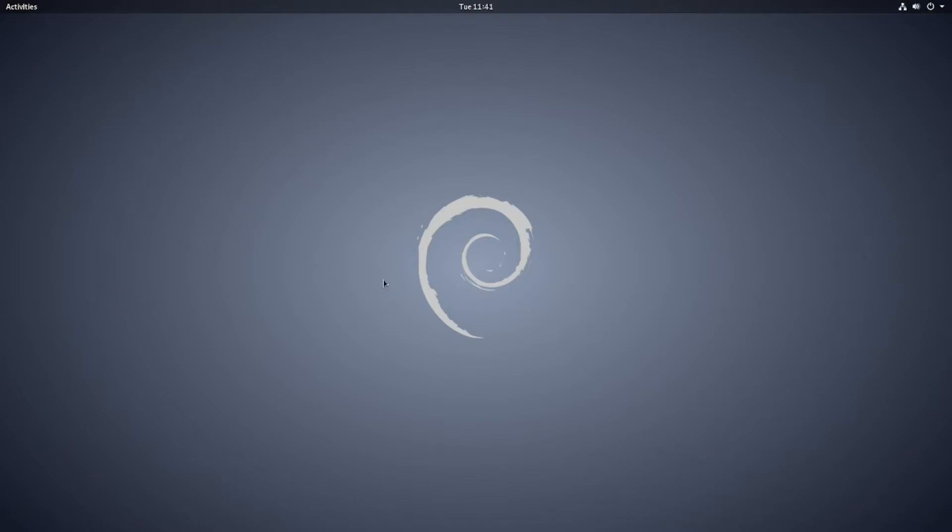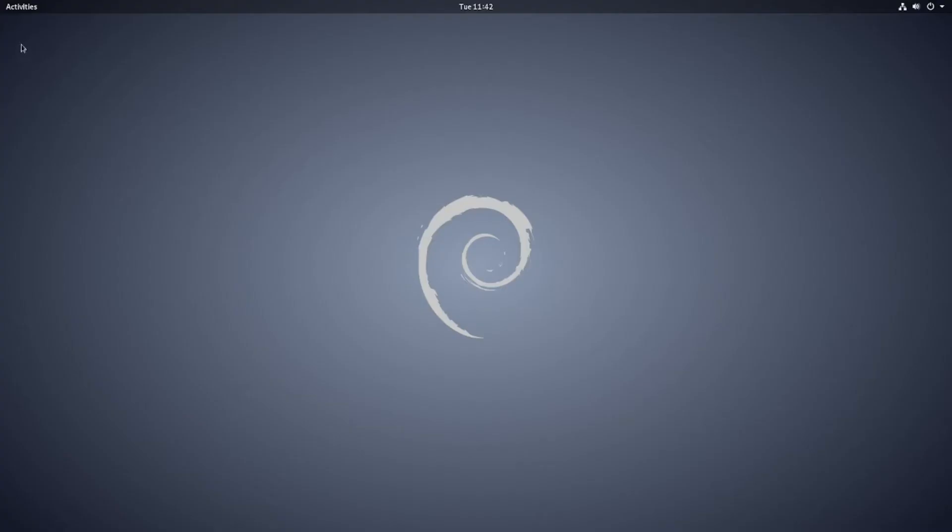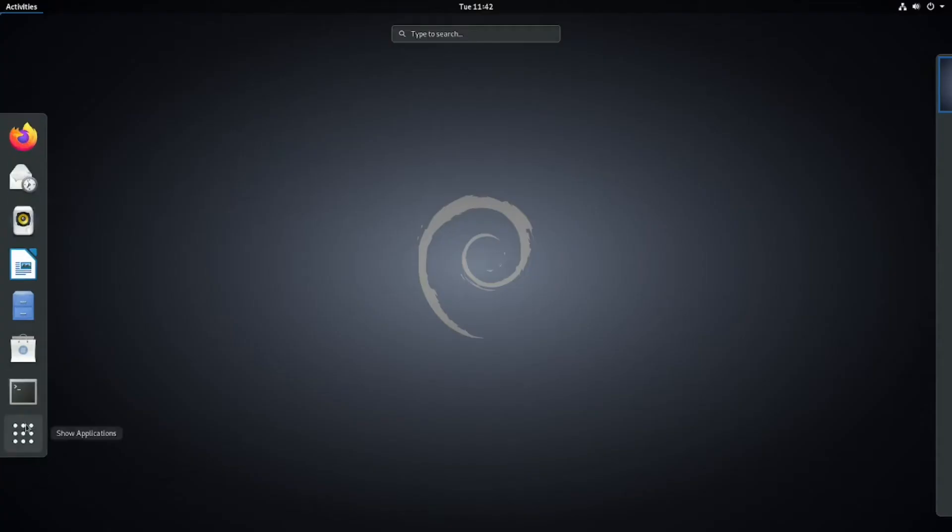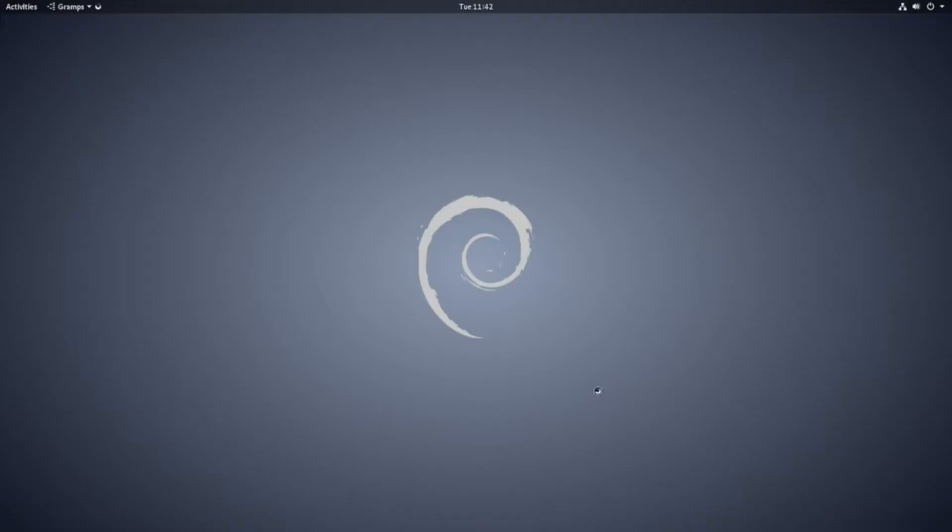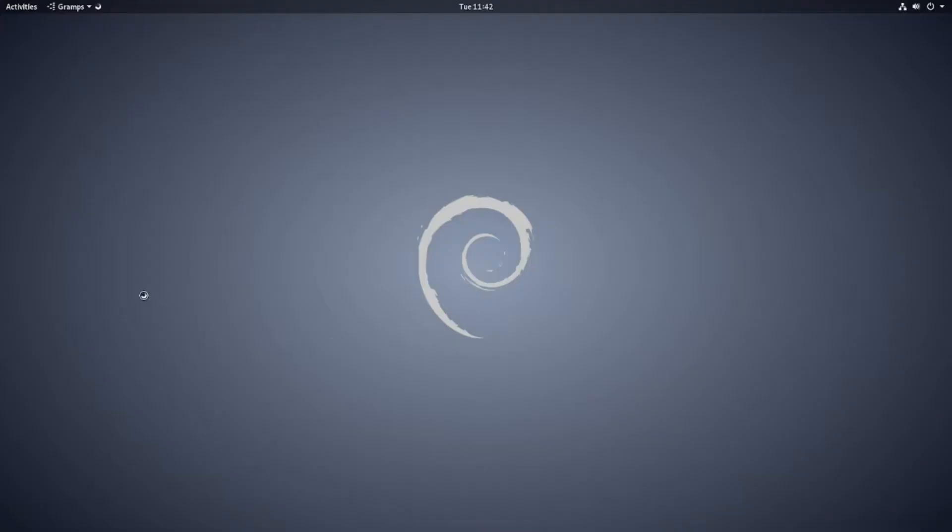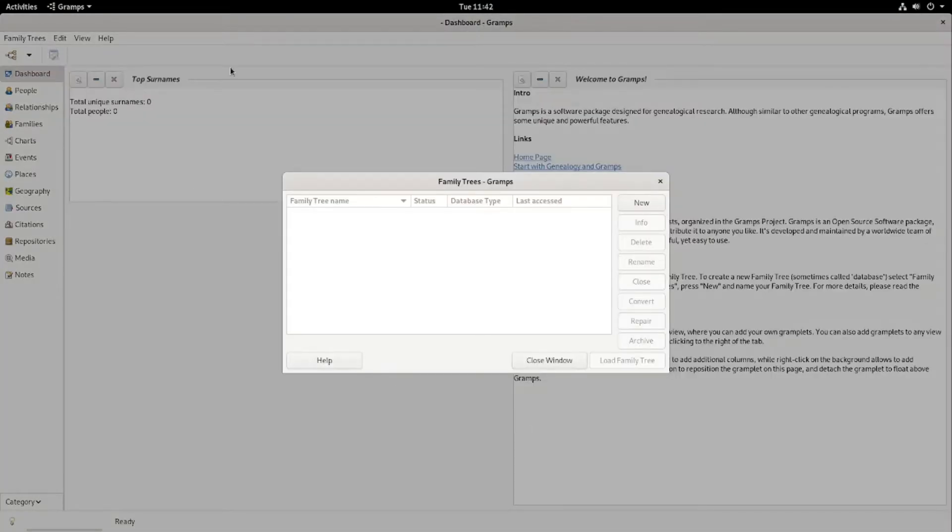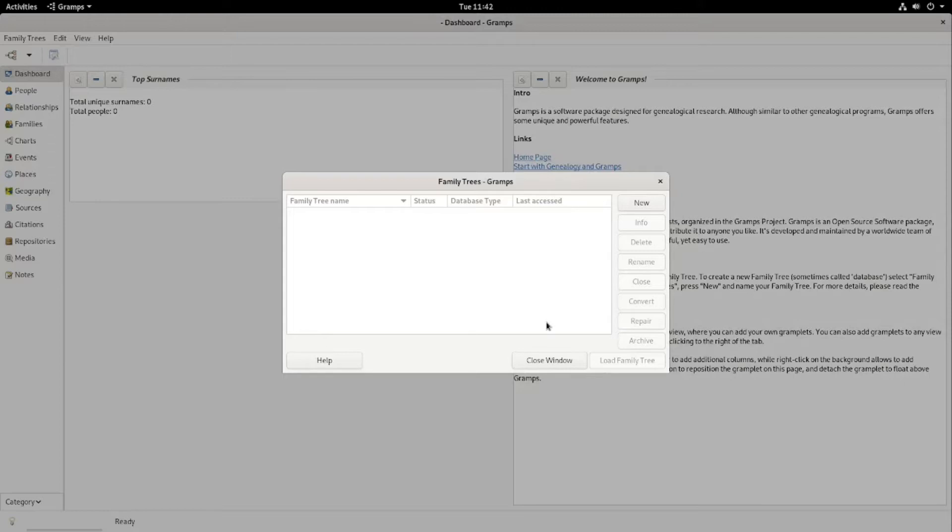It's originally from Linux, I believe, and is now available on Windows and Mac. So we'll get Gramps open, and it'll be different depending on the operating system, how you open it, or the desktop environment.